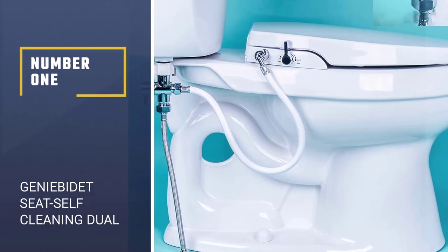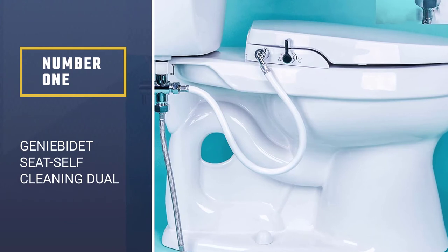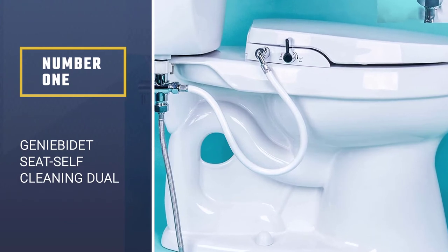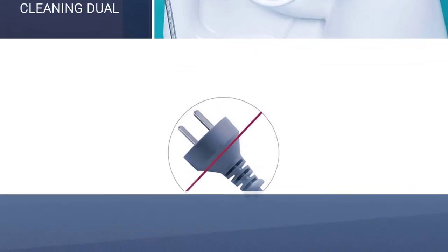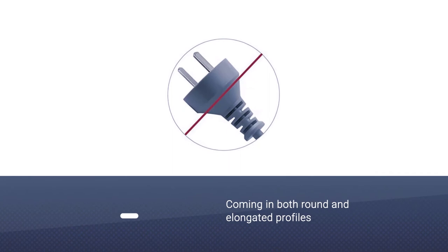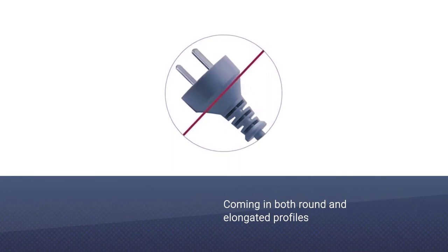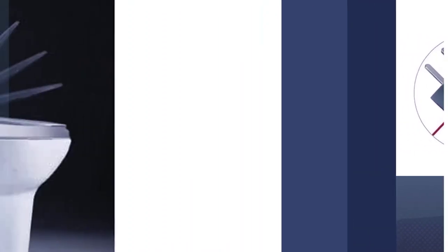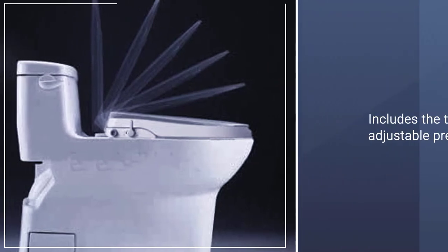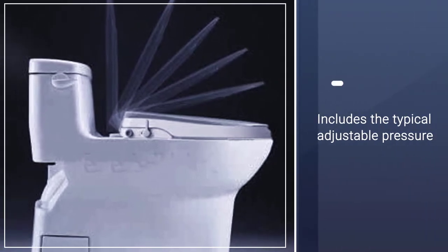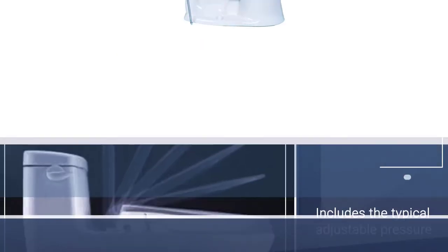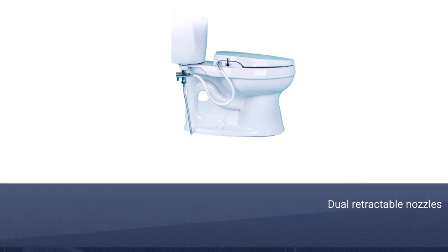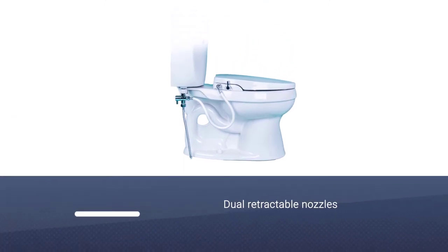Number 1, Most Popular. Genie Bidet Seat Self-Cleaning Dual Nozzles. It is our first recommendation for you. Non-electric bidet seats often lack the advanced features their electric cousins have but are often preferred for a much simpler setup. Without the need for an outlet, you usually just have to screw on the seat and hook up a hose.